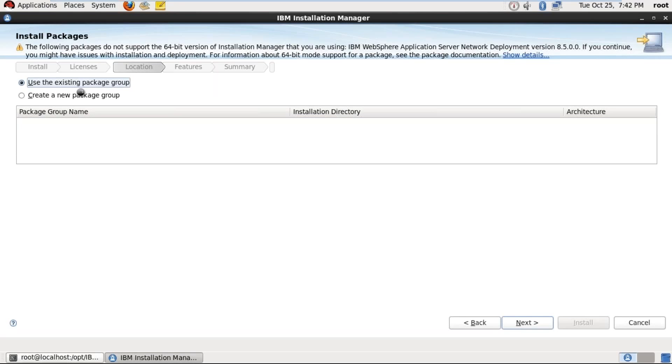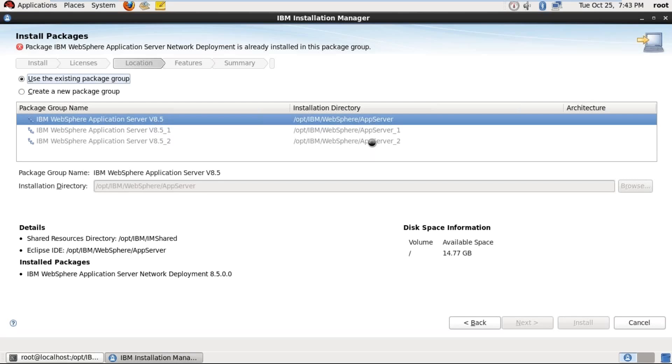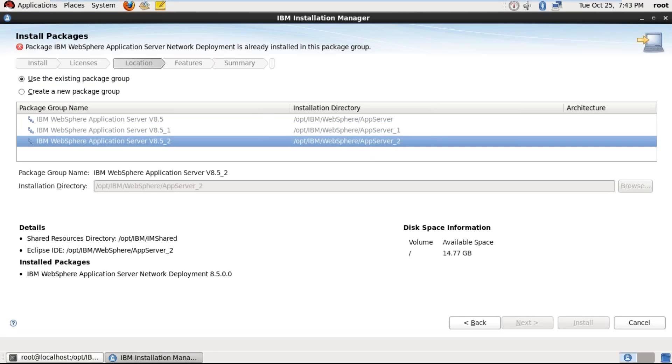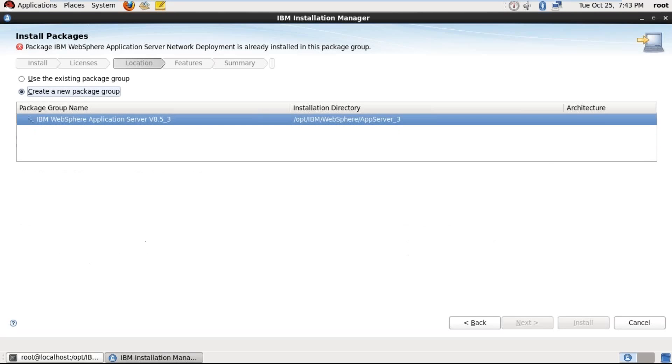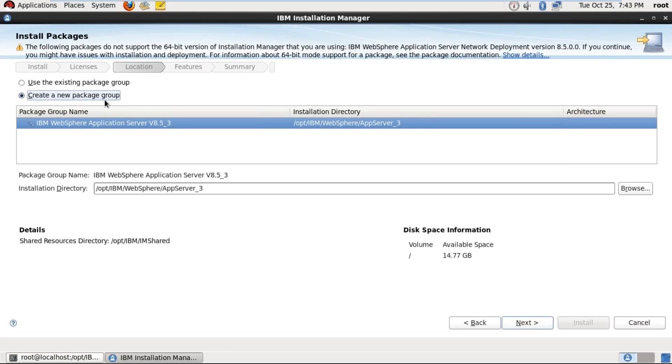That means already my system have three packages. The first one is /opt/IBM/WebSphere/AppServer_1 and the second installation is AppServer_2 and third installation is AppServer_3. So now I'm going to install fourth time, that's why it is showing existing paths. So I'm not going to use the existing paths, I'm going to create a new path here. Select the create new package group, and this is the path.